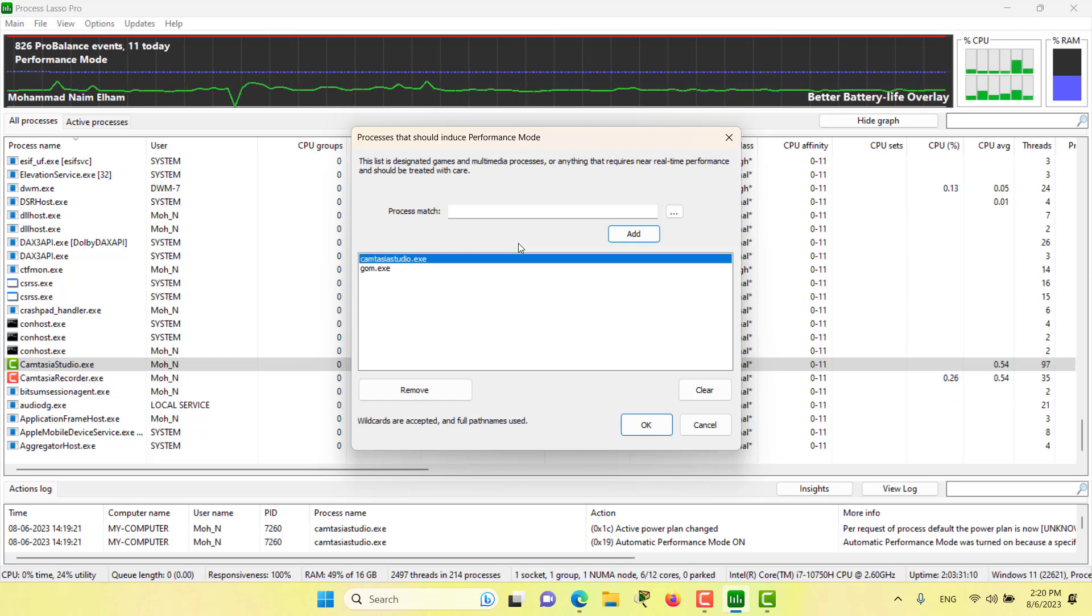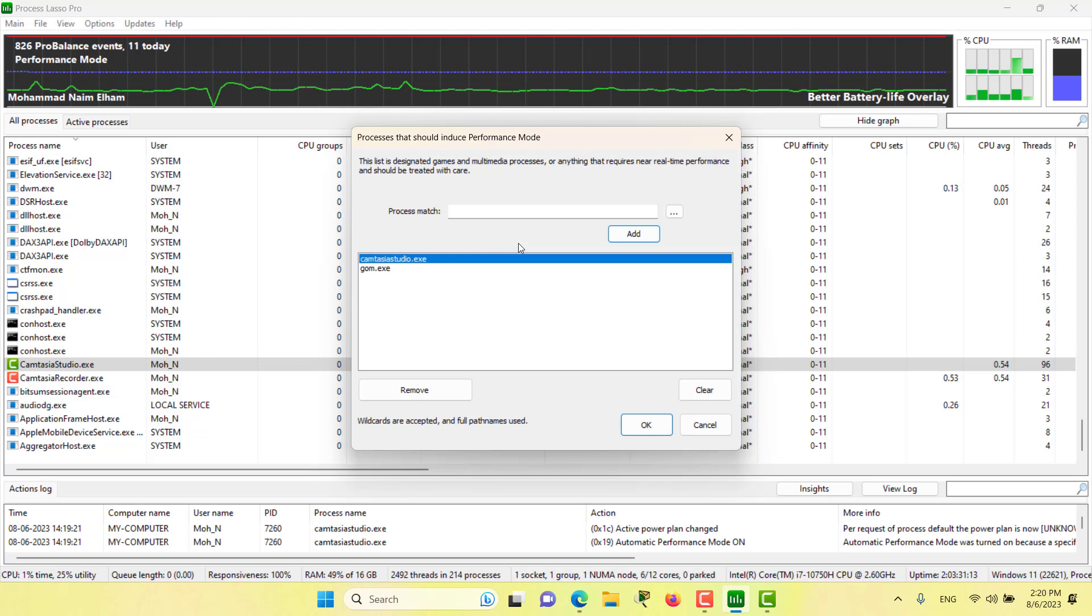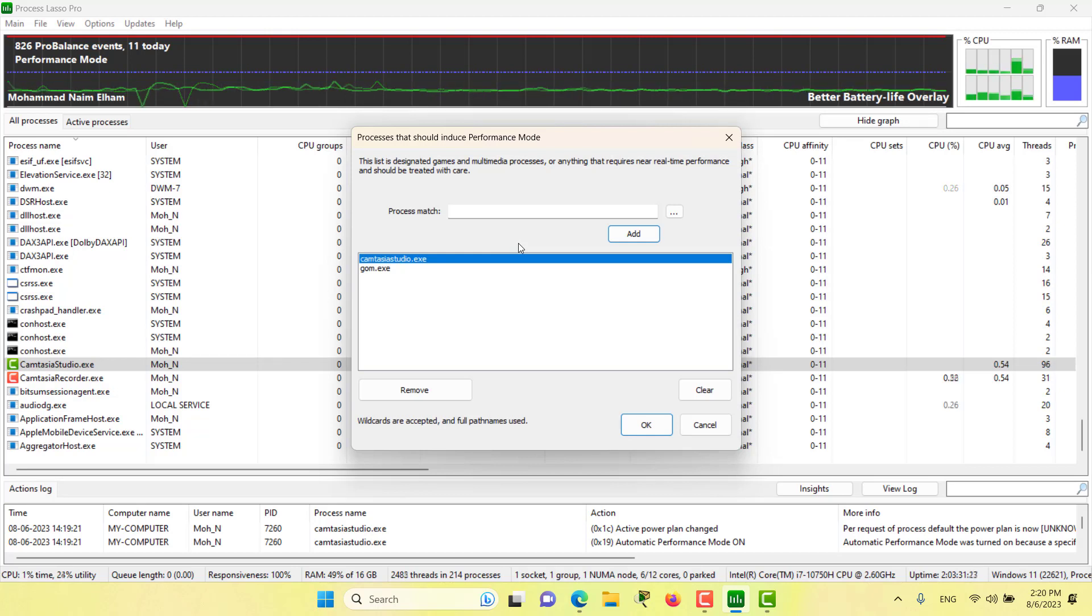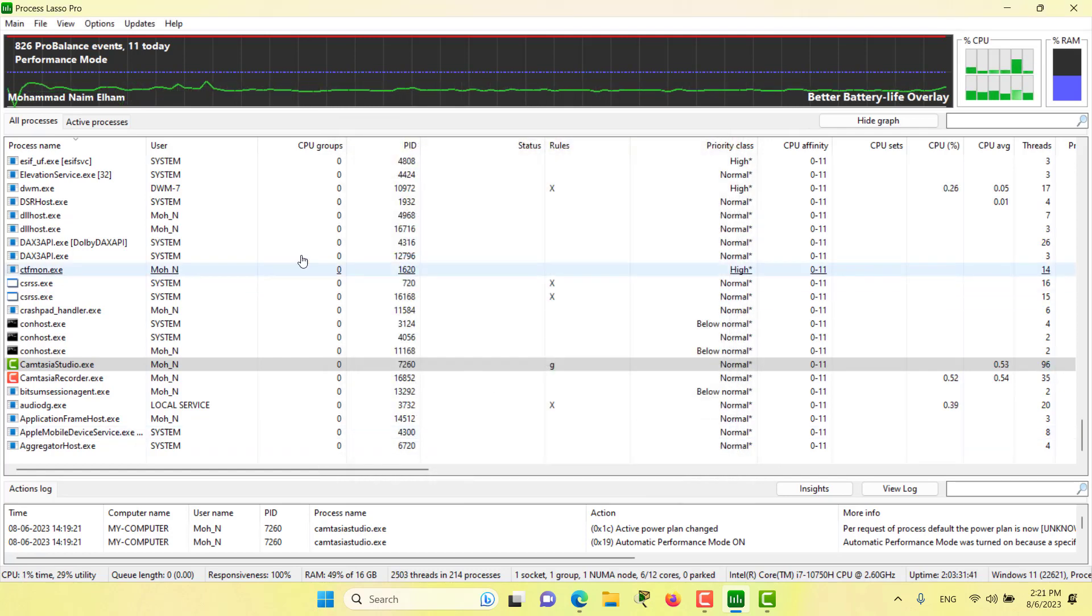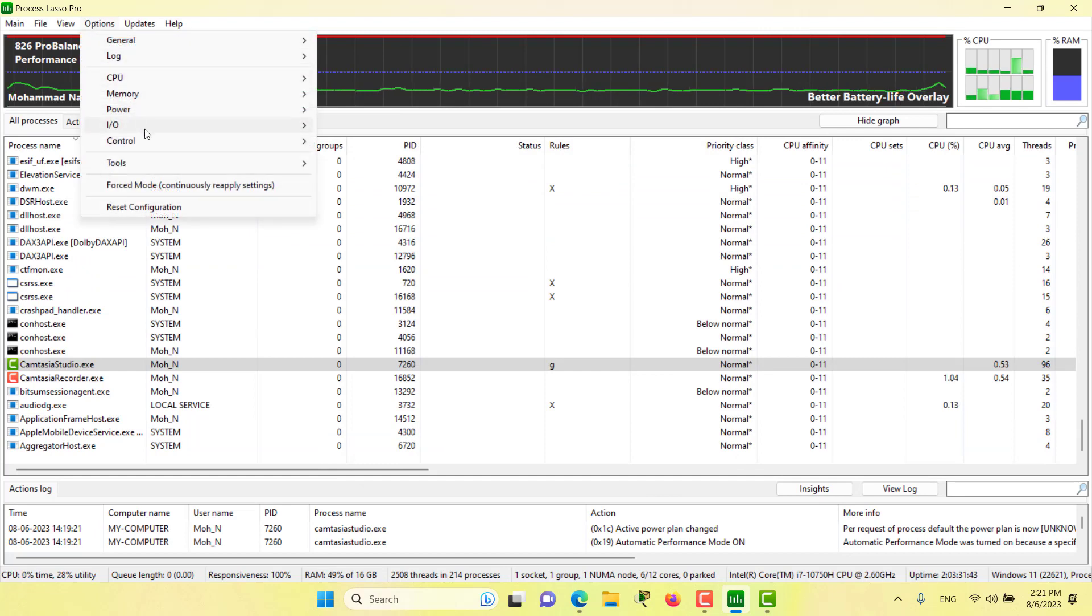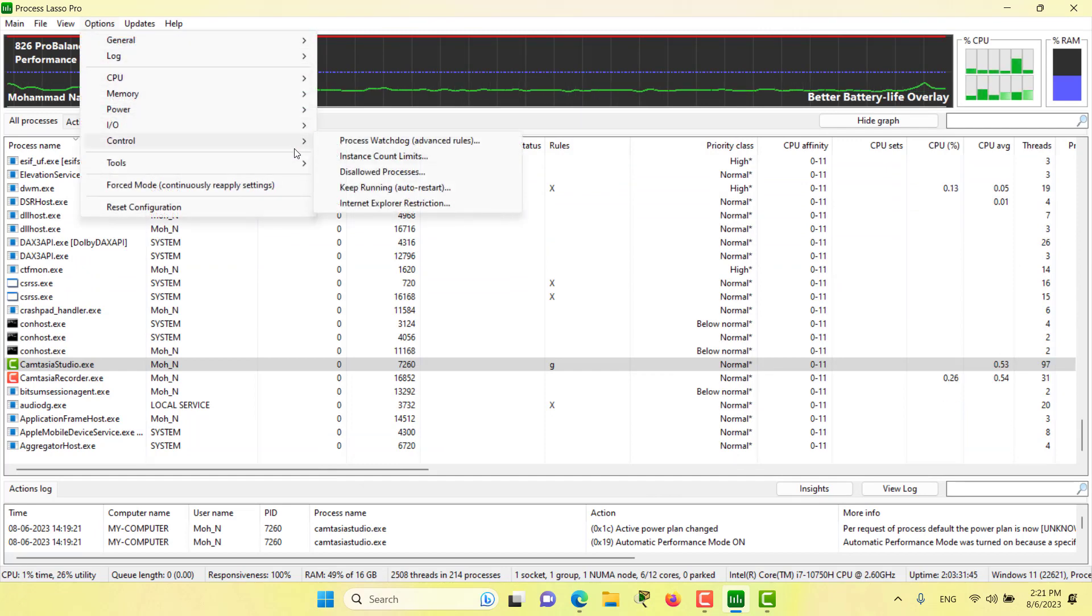It's always a good idea that if you want your process to have good performance, you can add it to this performance mode list. Let's close this window and see some more options of performance mode.